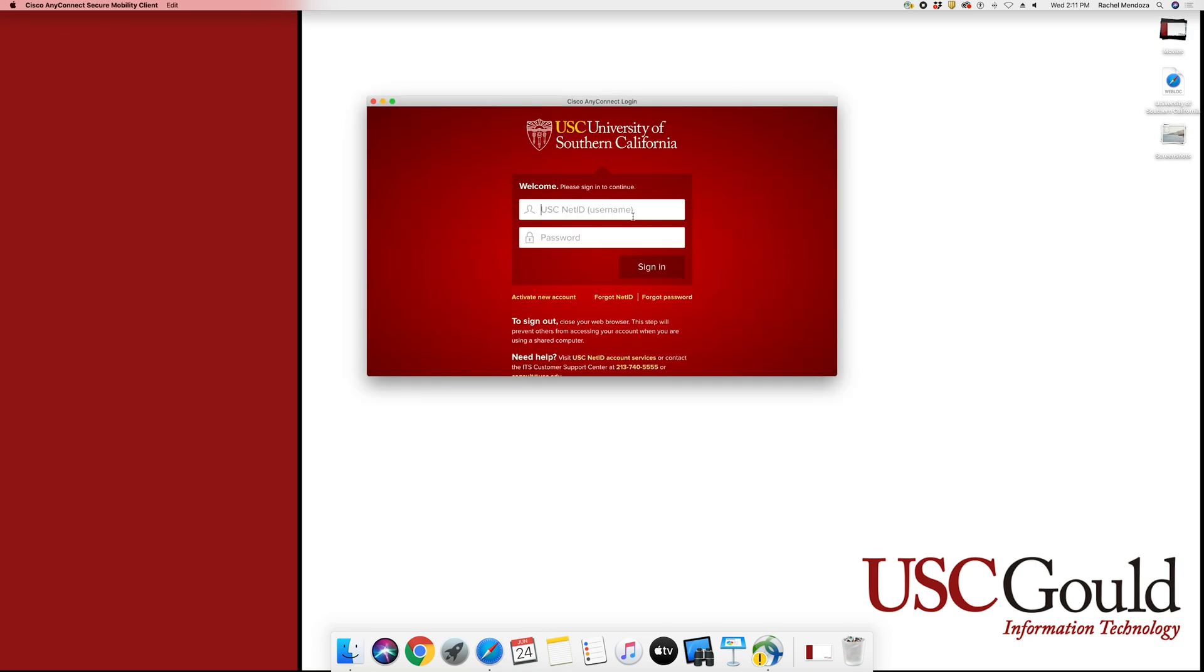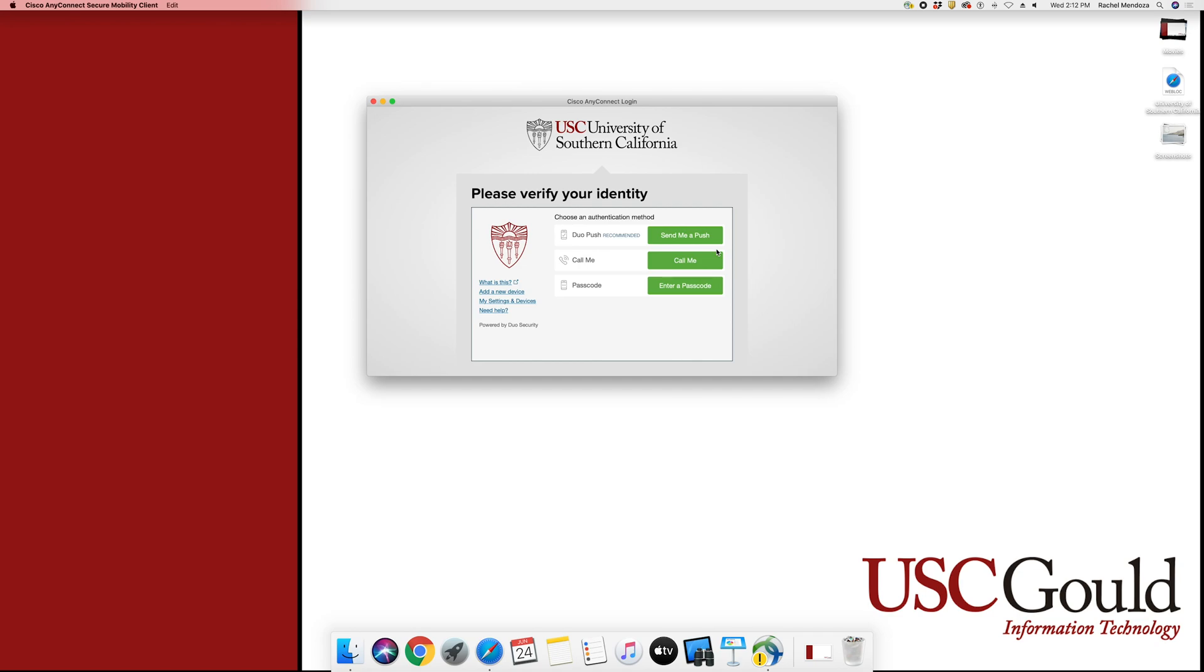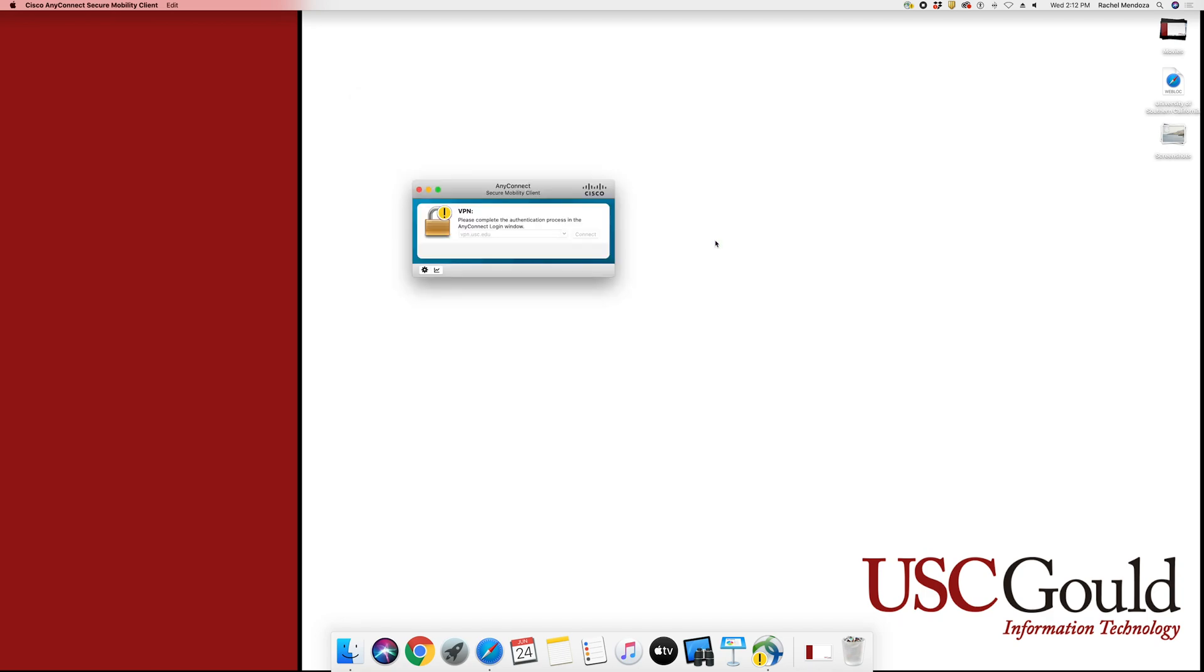You will be prompted to log in with your NetID and password. As well, you will be asked to identify yourself using Duo. Once you have completed those steps, you will be connected to the VPN.